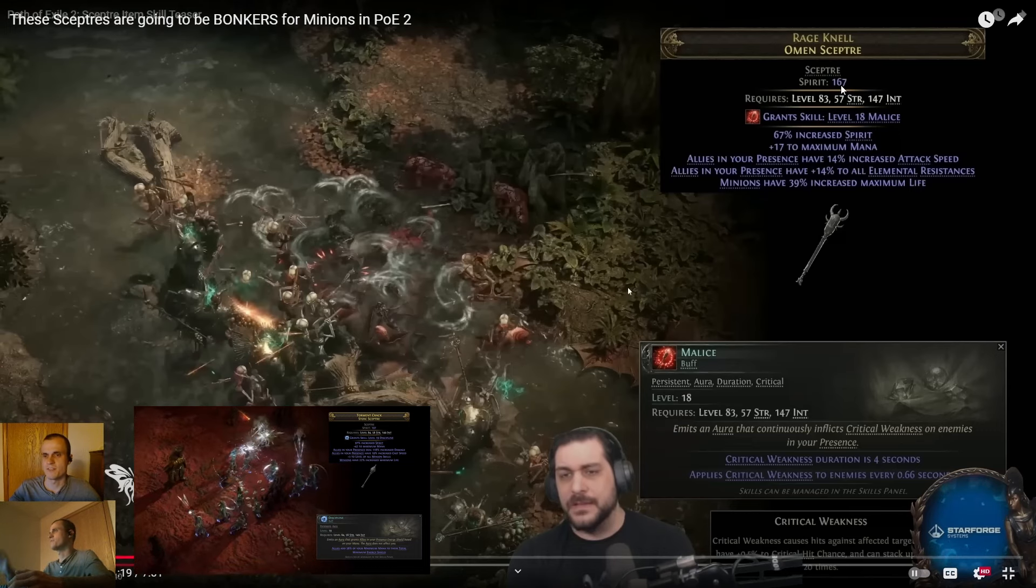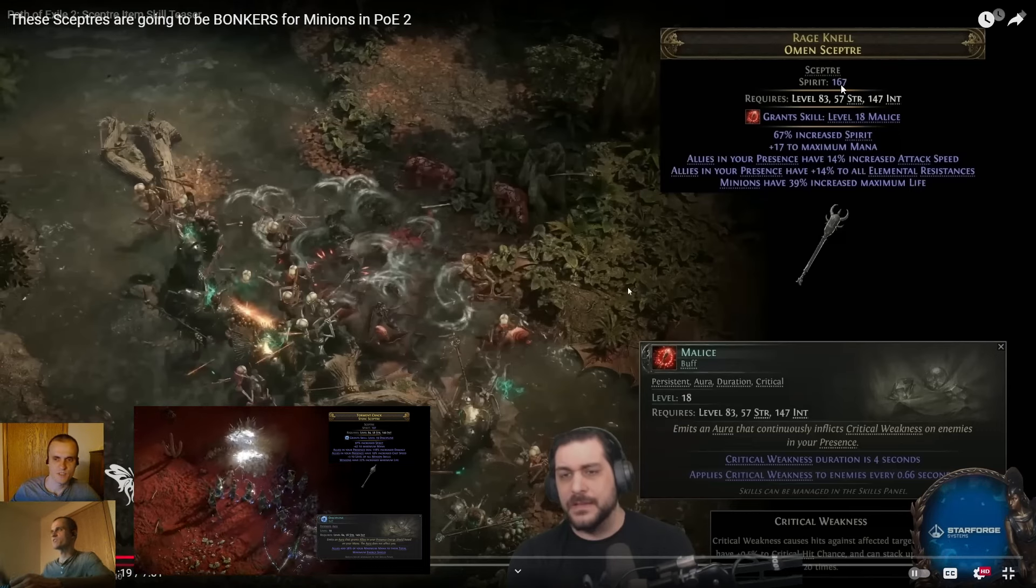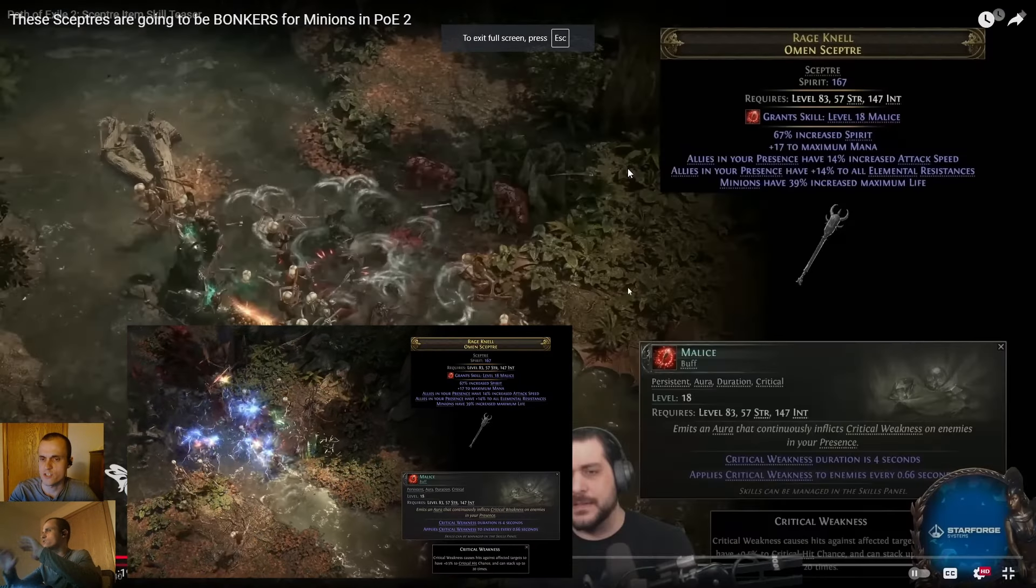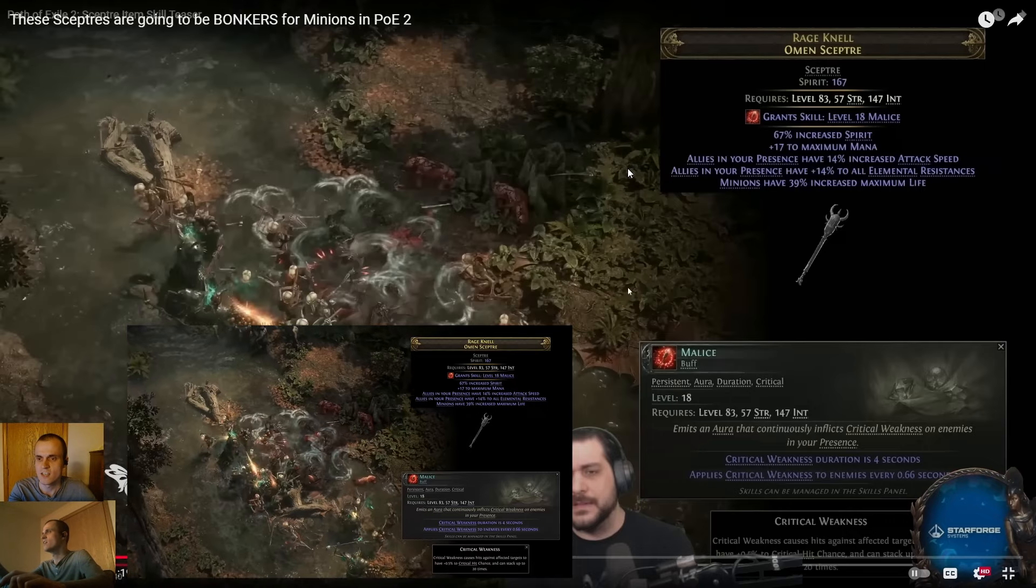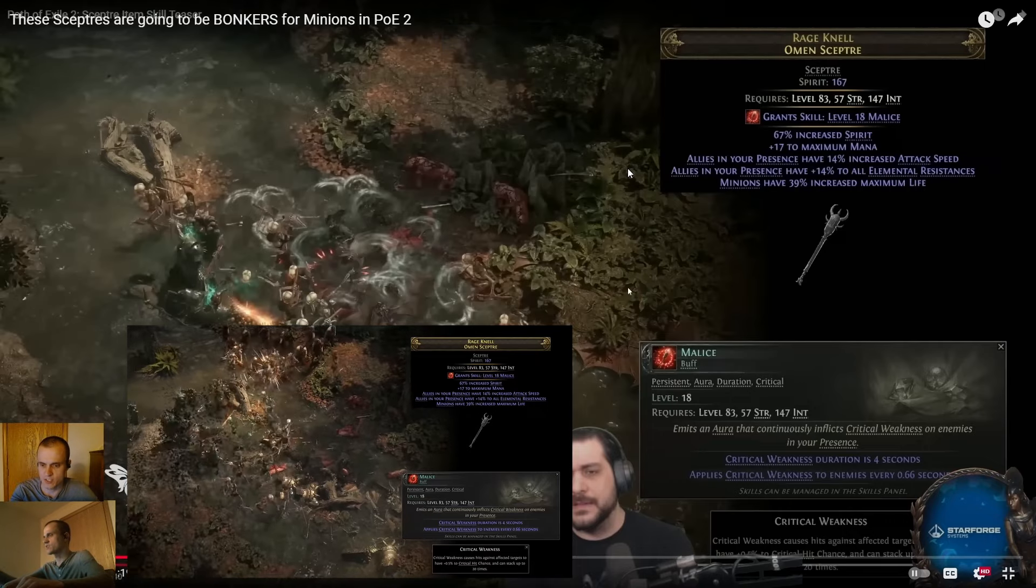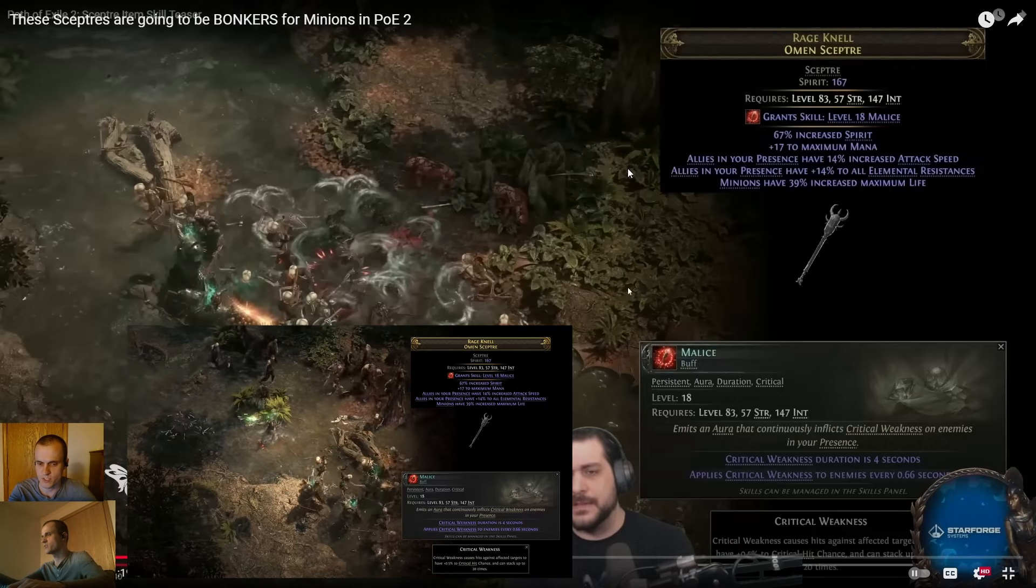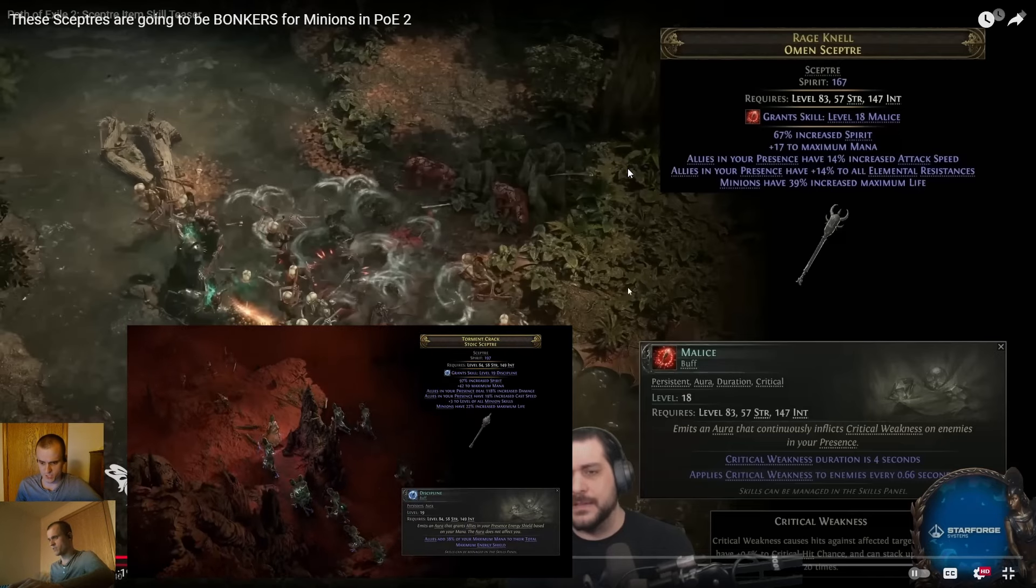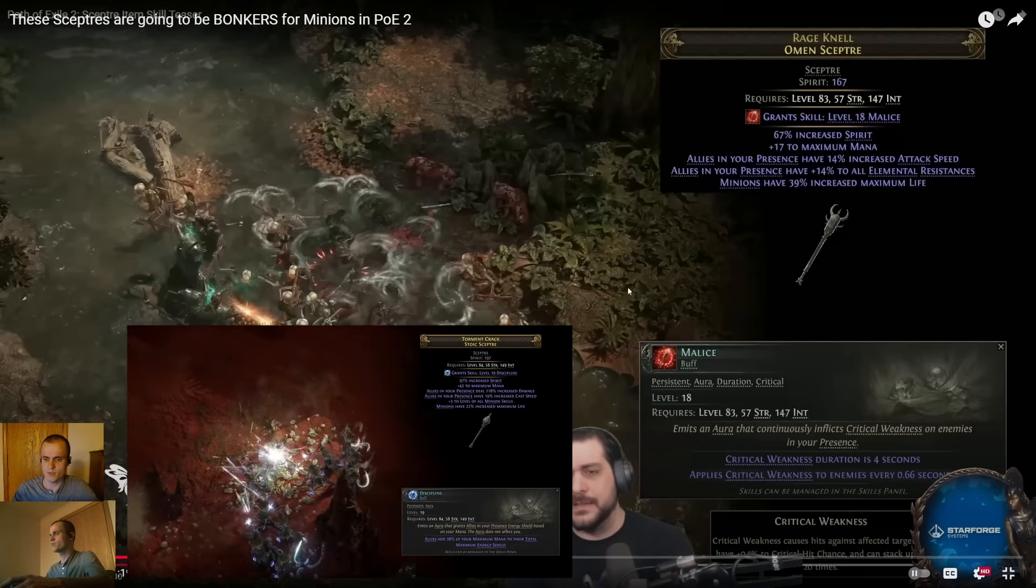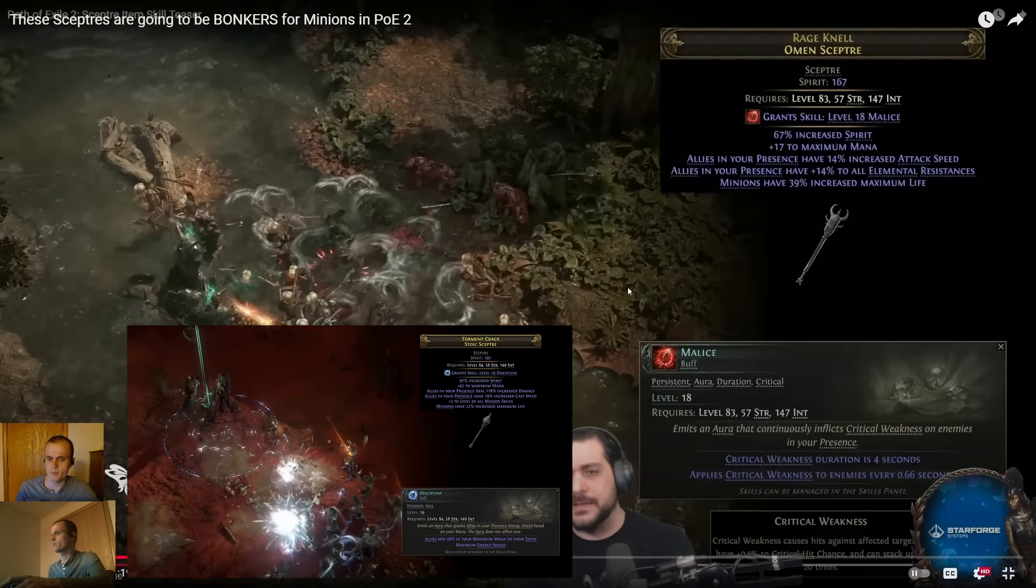If you look at these Scepters, they look like they're coming with Spirit - 167 Spirit printed on that. Equipping these, even if you have no intention of using the skill, although the skills that they come with seem really nice. Malice, for instance - he's got that skill highlighted - seems like just a really sick aura or a type skill that you cast. It doesn't seem like it reserves Mana or Spirit, seems like a debuff that you cast that increases the crit that things take from you and other minions, and you can stack that up.